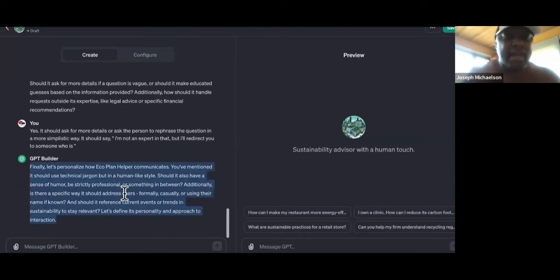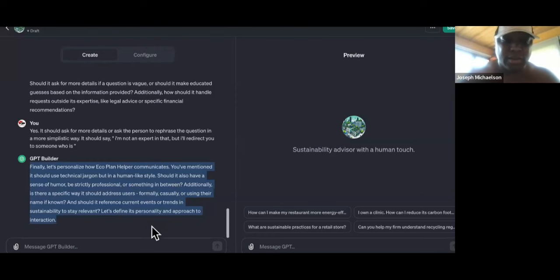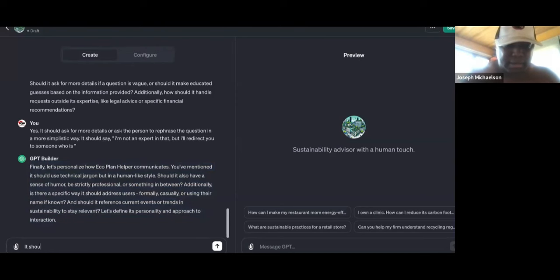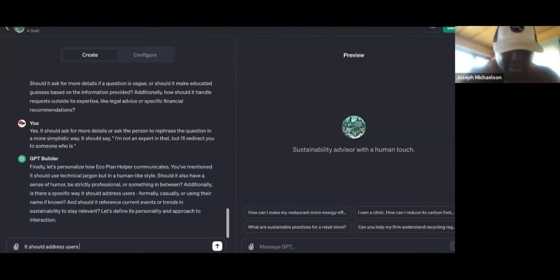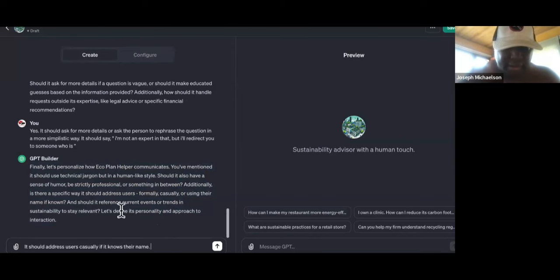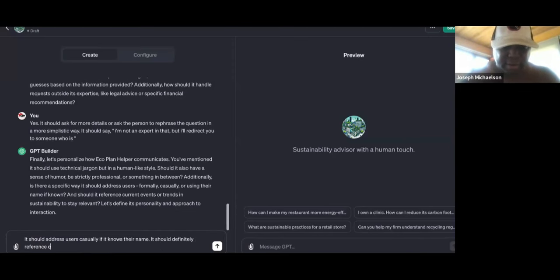So now it says, 'Finally, let's personalize how Eco Plan Helper communicates. You've mentioned it should use technical jargon but in a human-like style — should it also have a sense of humor, be strictly professional, or something in between? How should it address users?' It should address users casually if it knows their name. And should it reference current events? It should definitely reference current events when making a relevant point.